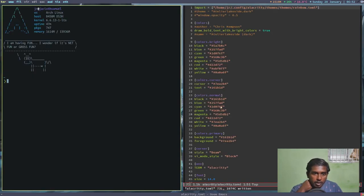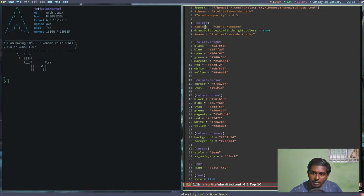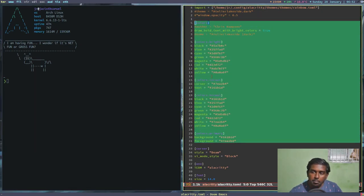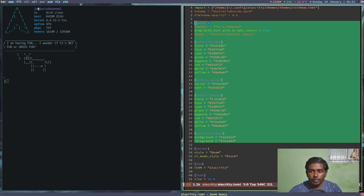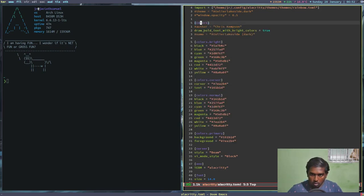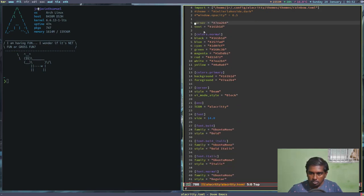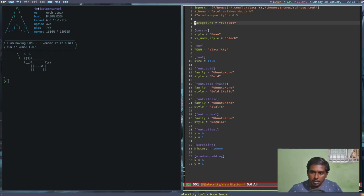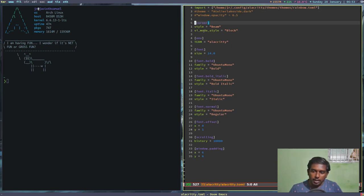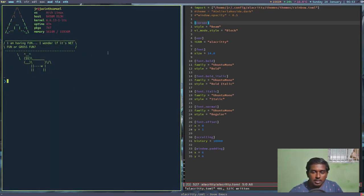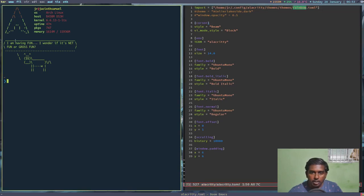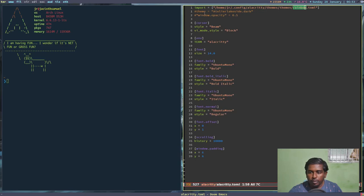The colors haven't changed because we still have all the color definitions hardcoded in the main Alacritty config file, up to `colors.primary`. These override the imported theme. We need to delete those color lines so that the colors are taken from the rainbow.toml file. After removing them and writing the config with `:w`, you can see the colors just changed - they are now taken from the rainbow.toml import.